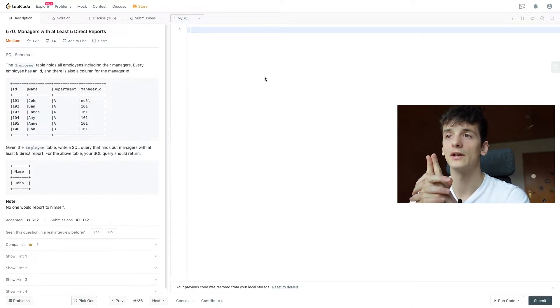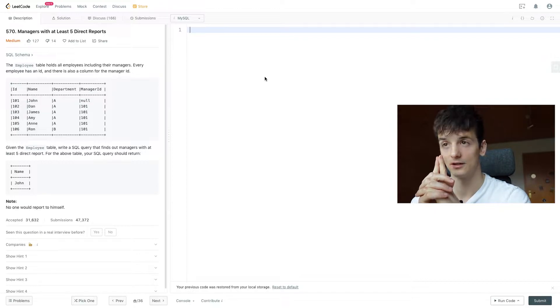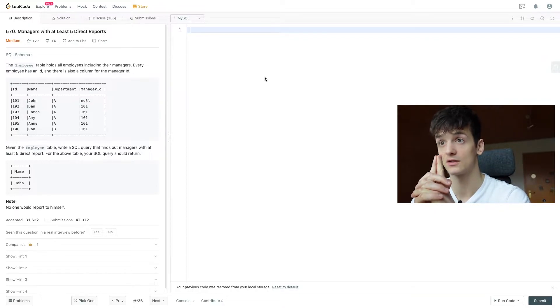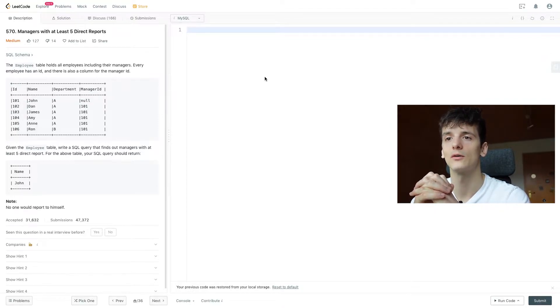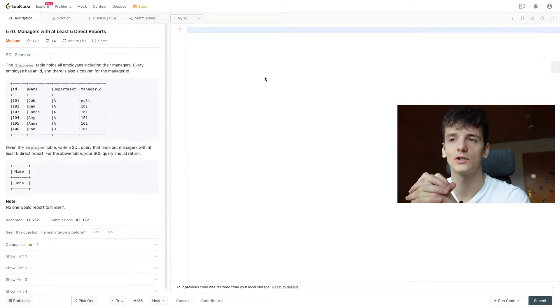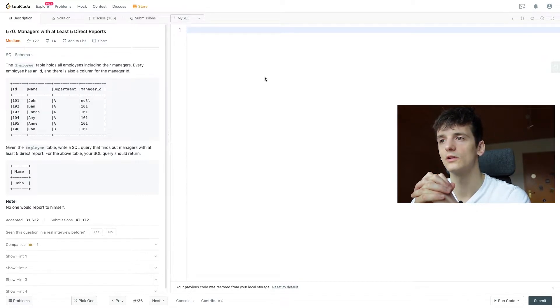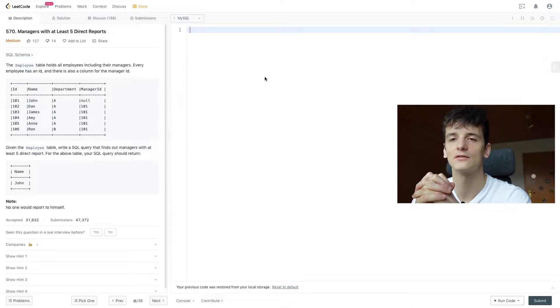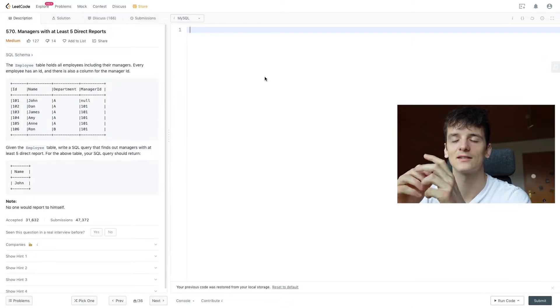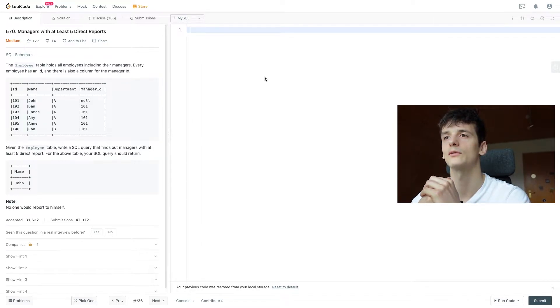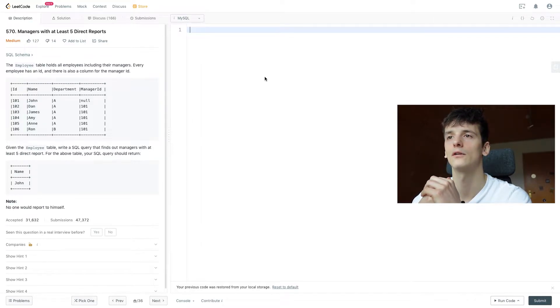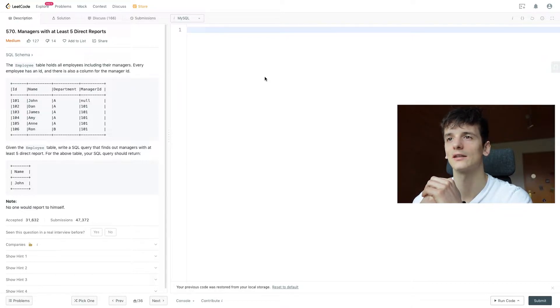We have a manager which appears 5 times in the example, which is manager ID 101. So that would be John and that's why John is the output. So we probably want to count how many direct reports each manager has. We would end up having 5 for manager ID 101 and then we have to get their name, which could be a bit tricky.